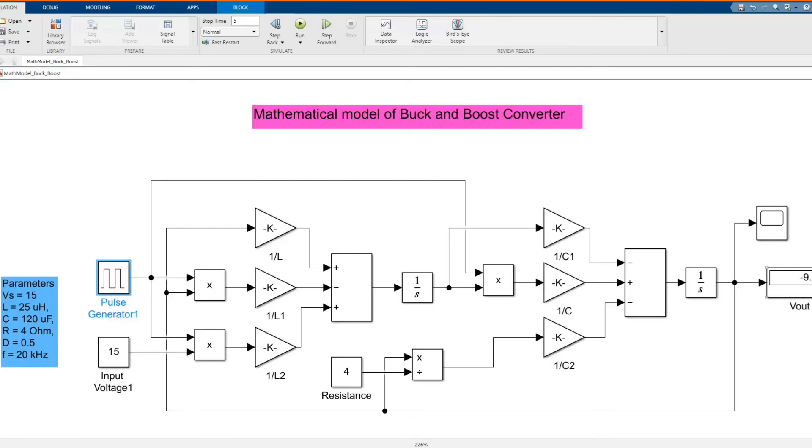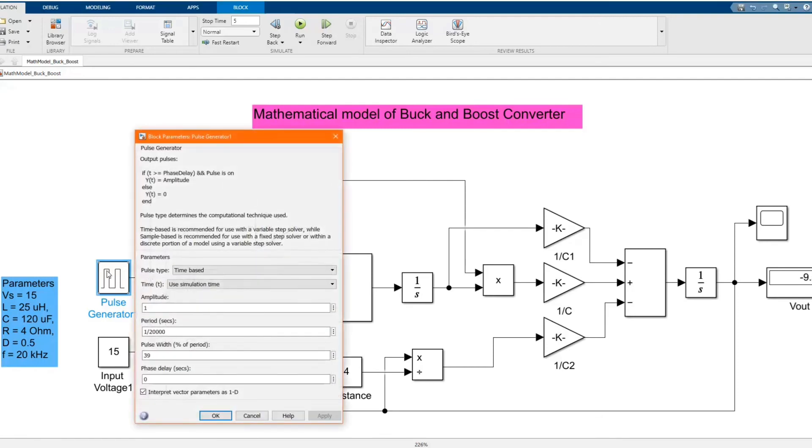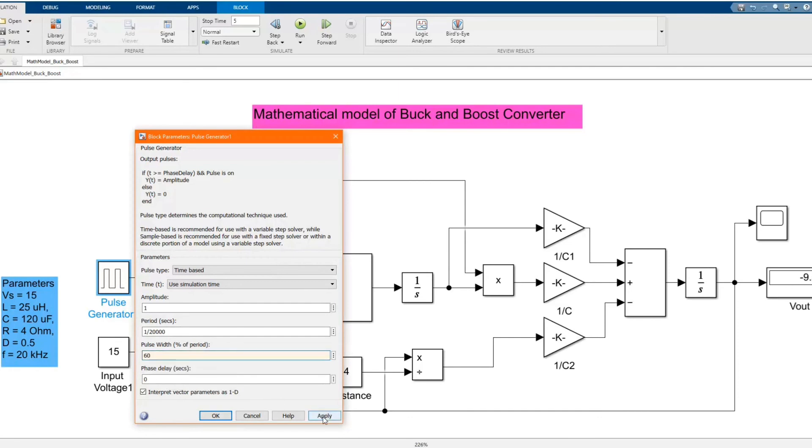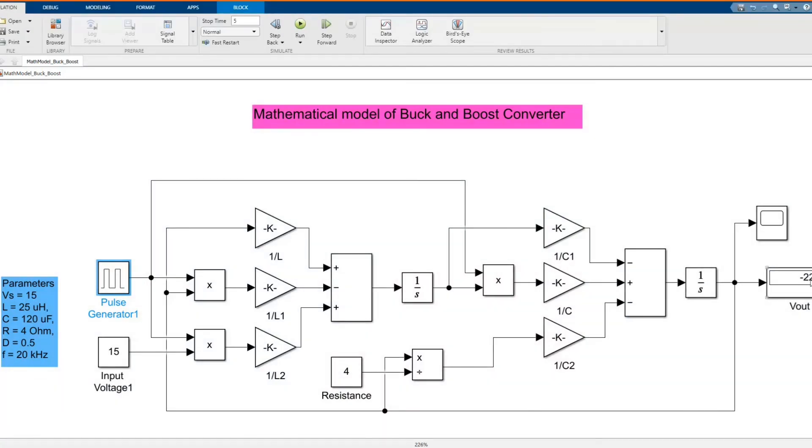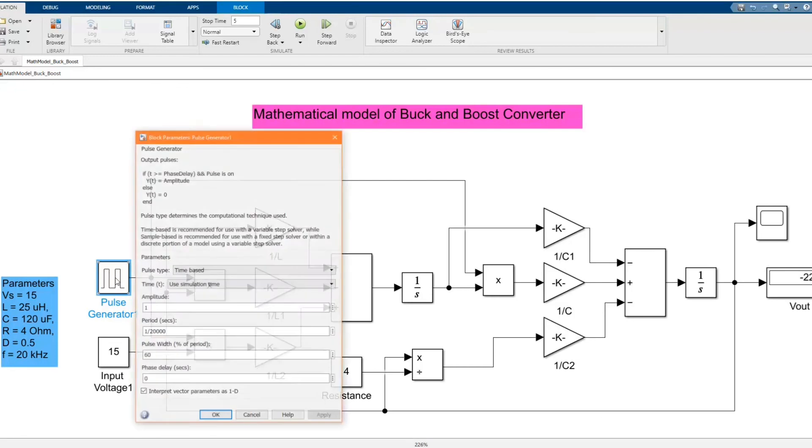As you see from the result, when we reduce the duty cycle, the model operates in buck mode. Now let's increase and run again. Now it operates as boost mode.